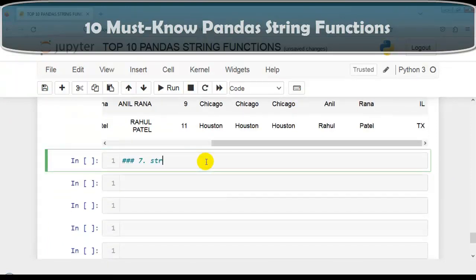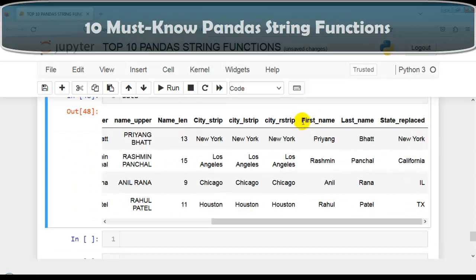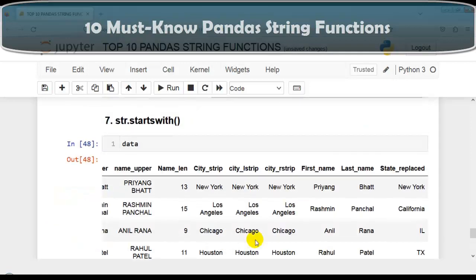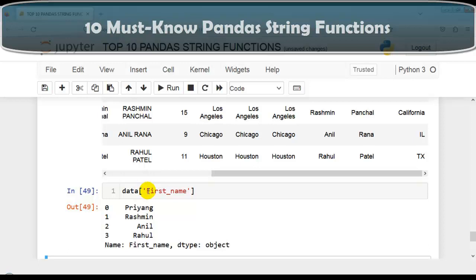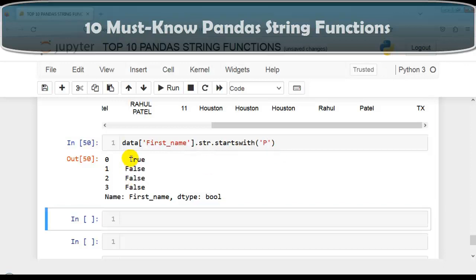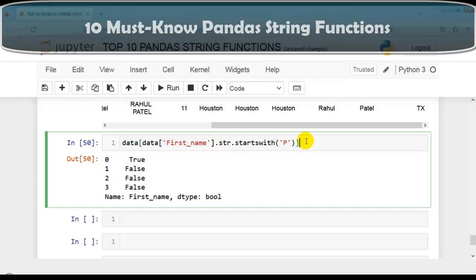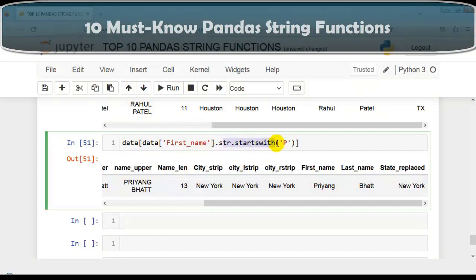Now let's discuss str.startswith. This function is used to check if a string starts with a specified substring. It returns boolean values — True or False — indicating whether each string starts with the given character. Let's check the first_name column to see whether it starts with the letter 'p'. As you can see, it returns boolean values. We can also retrieve rows where the string starts with 'p'.